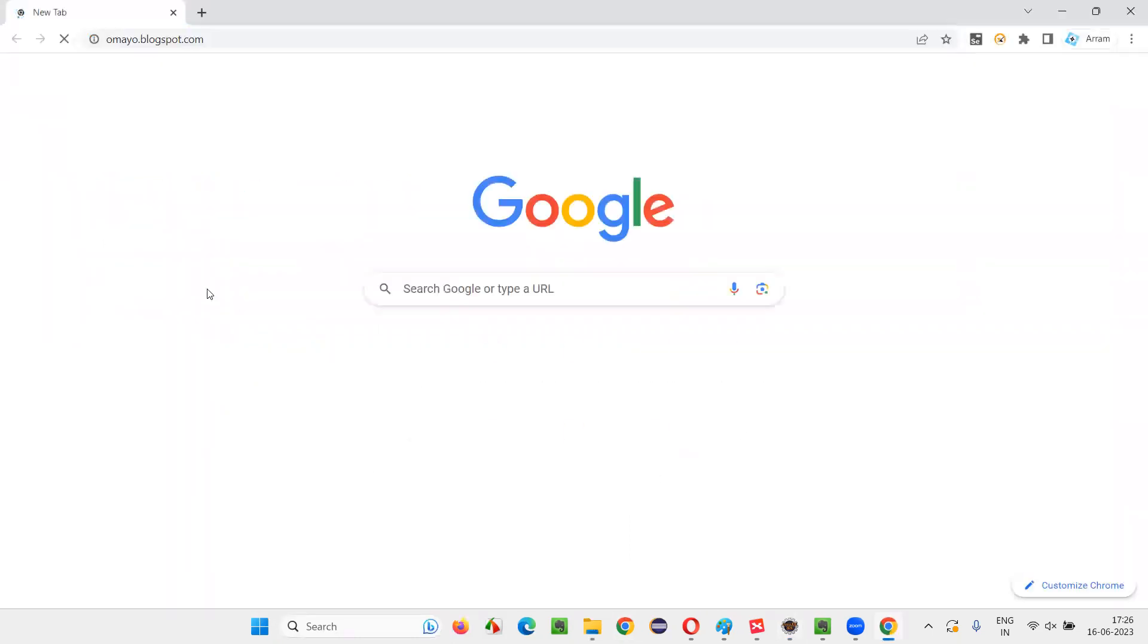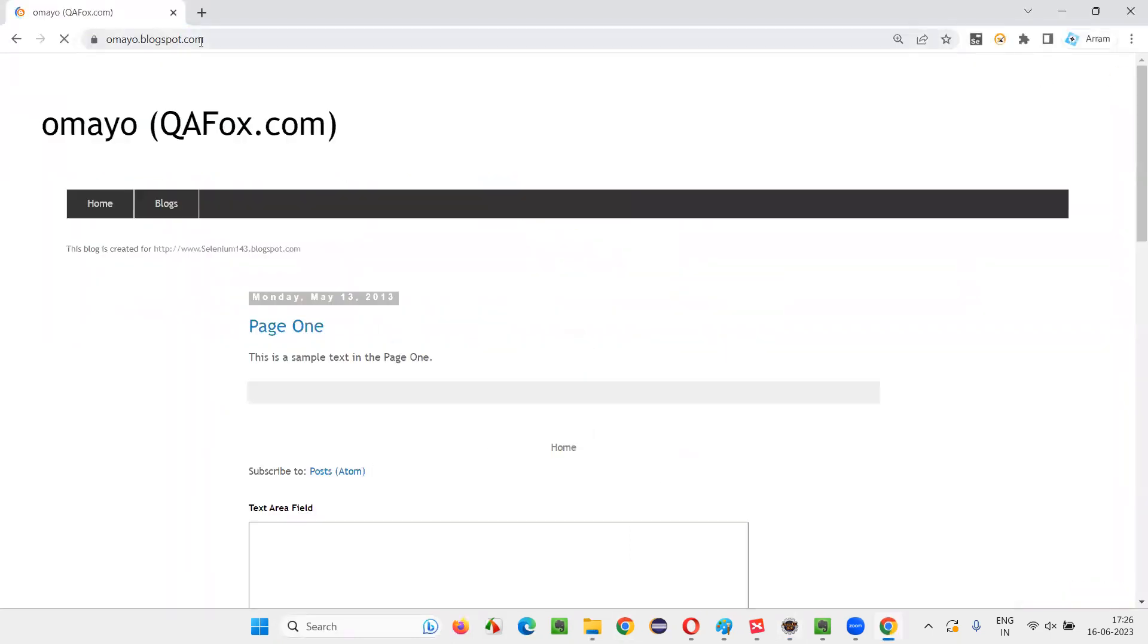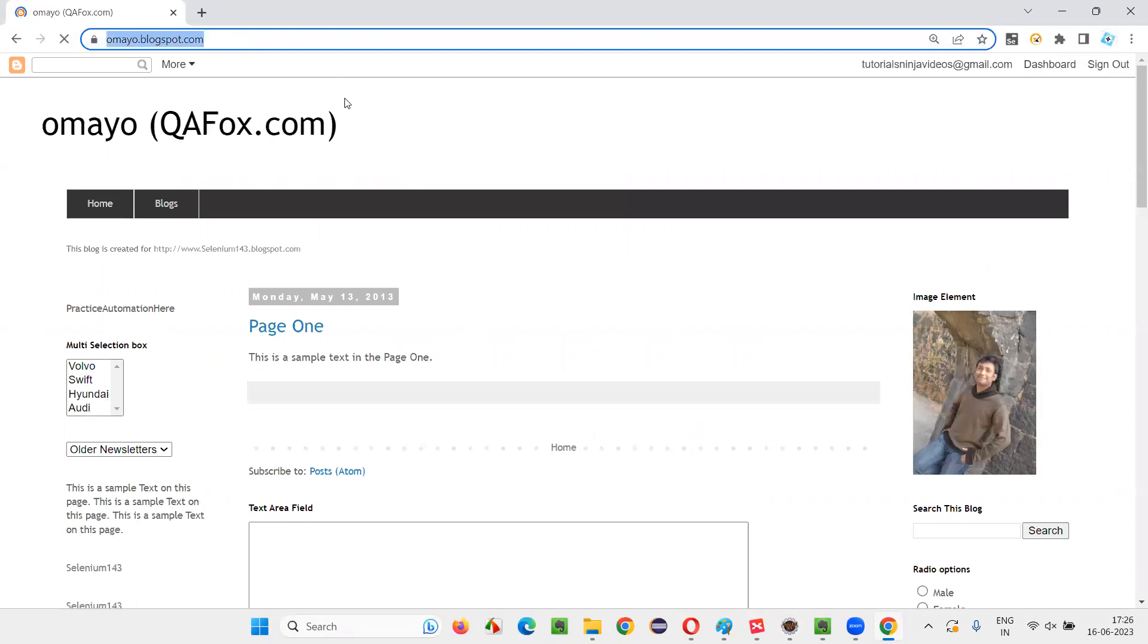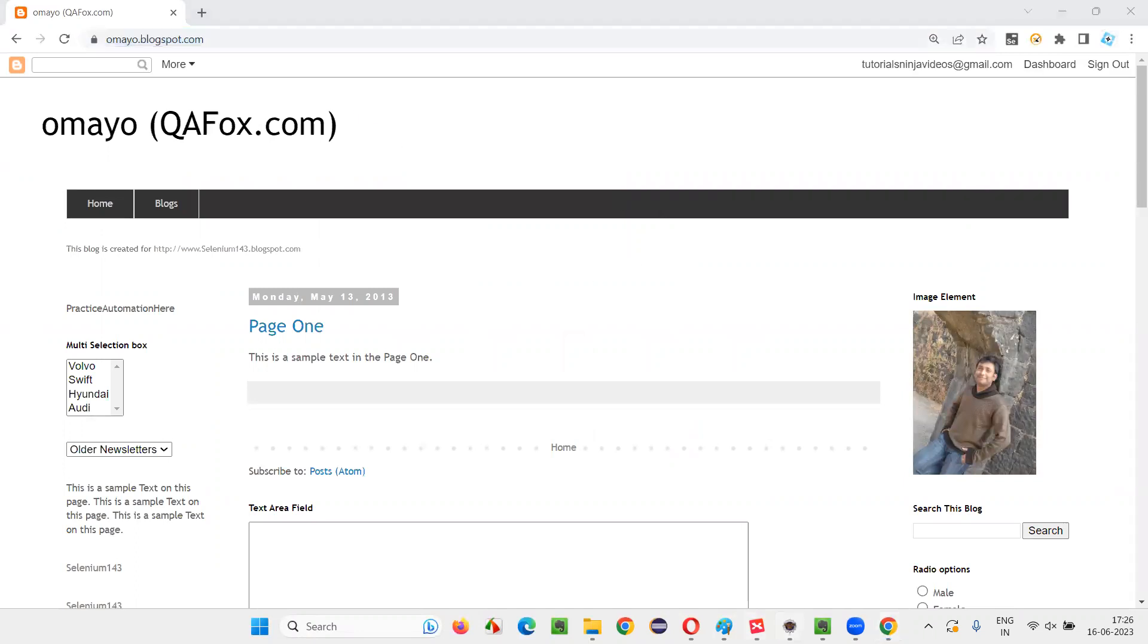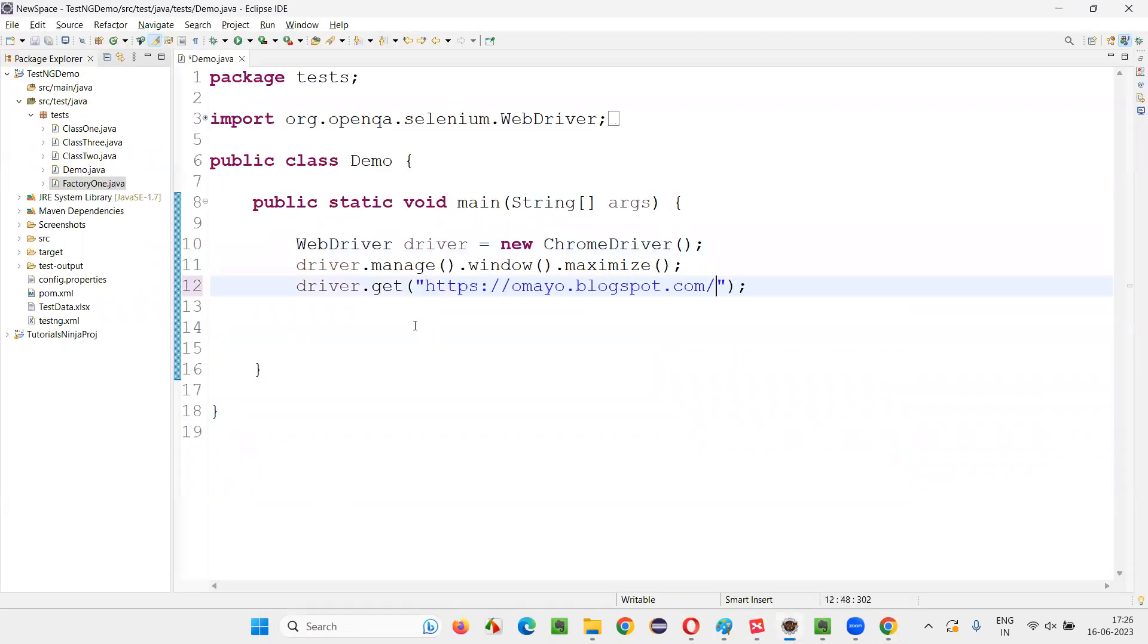For example, or for sample, I'll take this application URL page where we have a radio button available. Copy this URL and paste it here.